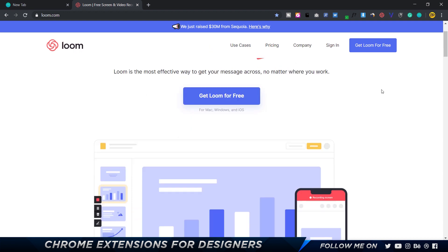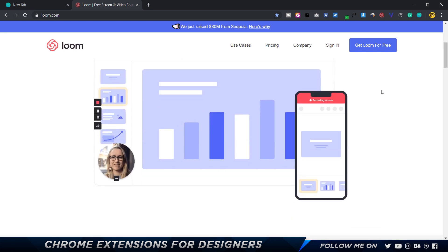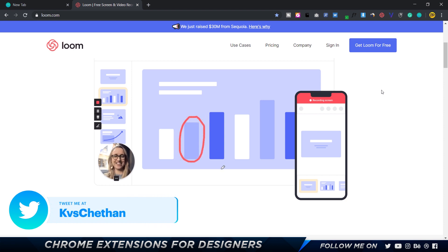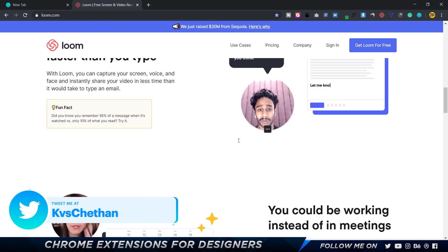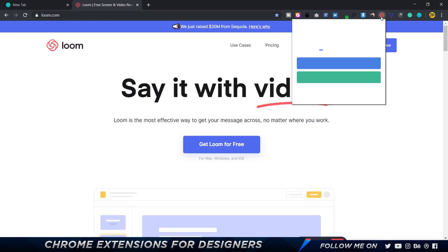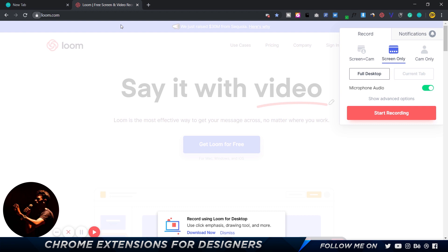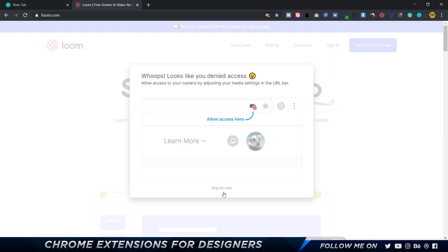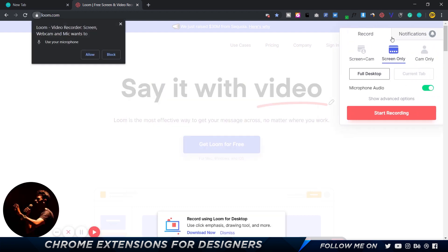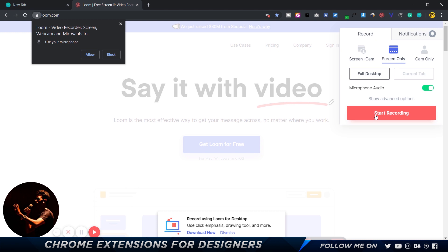Up next is a really cool extension called Loom. Loom is a video recorder that lets you screen record your laptop or computer, and you can also pop in your face with a camera overlay. It's really fast and useful — you just click on Loom, it opens a popup where you can choose to record screen with camera, screen only, or camera only, and then start recording. It gets the job done in no time.